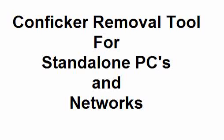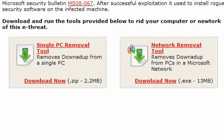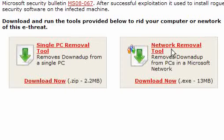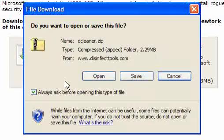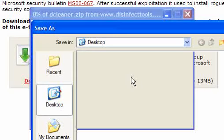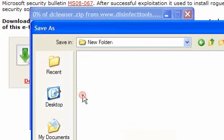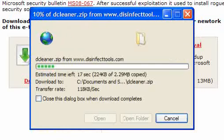Configure Removal Tool for Standalone PCs and Networks. This is available freely to anyone who has the Configure Virus. Simply click on the download now, either for the Single PC Removal Tool or Network Removal Tool. The download is 2.2MB for a standalone and 13MB for a network.